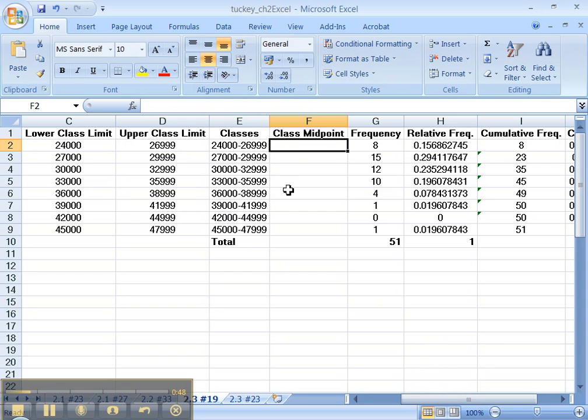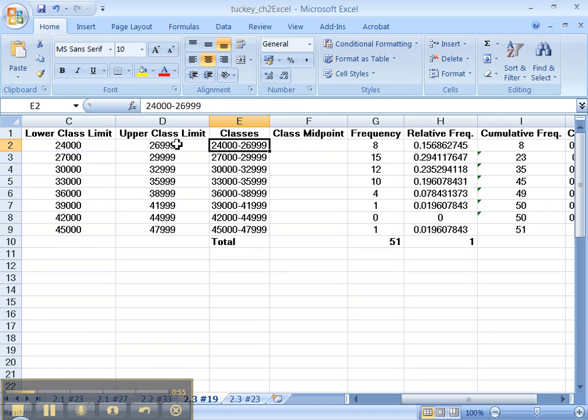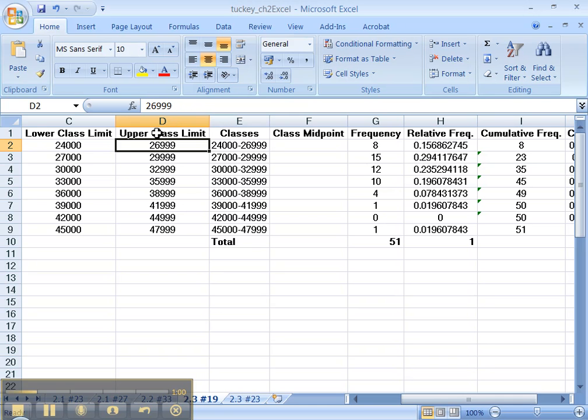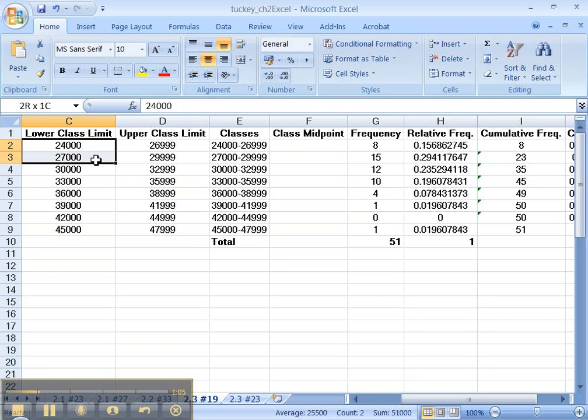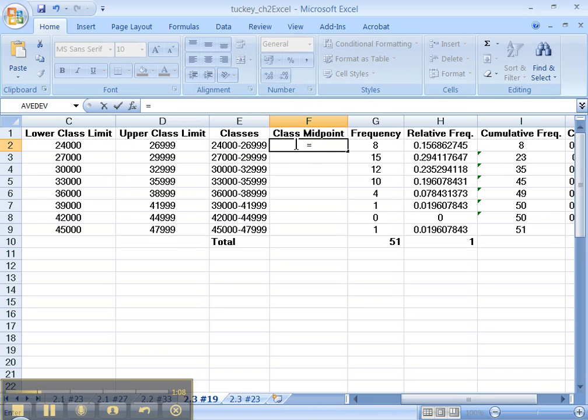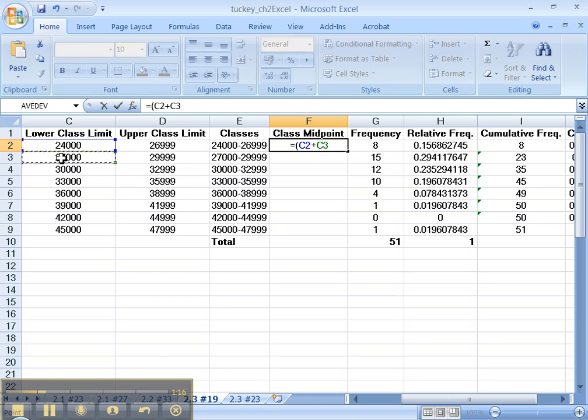Now the midpoint is not what most students think it is. It's not that you add up 24,000 and 26,999 and divide by 2, because this is really 26999.9999. So what you really want to do is add up this number and this number, add those two up and divide by 2. So equals, don't forget your parentheses: 24,000 (C2) plus C3, close my parentheses, and I'm going to divide it by 2.